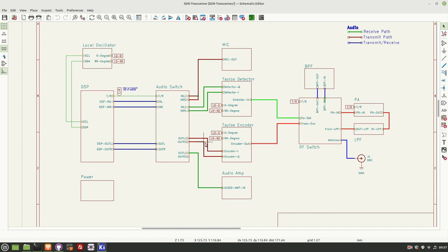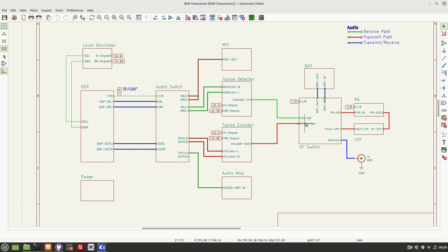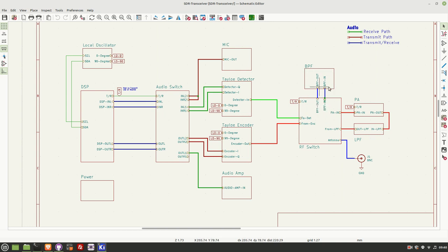That gets sent back through the audio switch. And then this time, the switch is configured to send the out to out L2 and out R2. The result is that that audio signal gets sent to the TALO encoder, where the audio I and Q signals are mixed with the local oscillator 0 and 90 degree signals, resulting in an RF signal with the unwanted sideband suppressed.